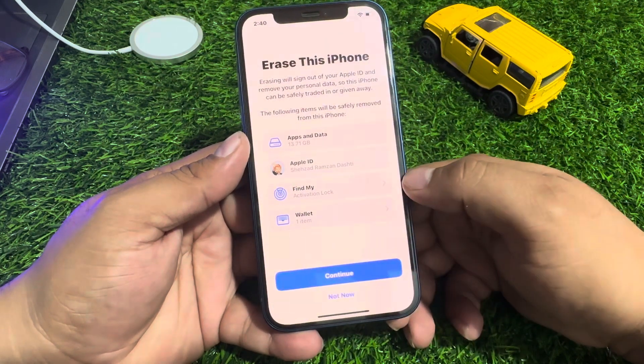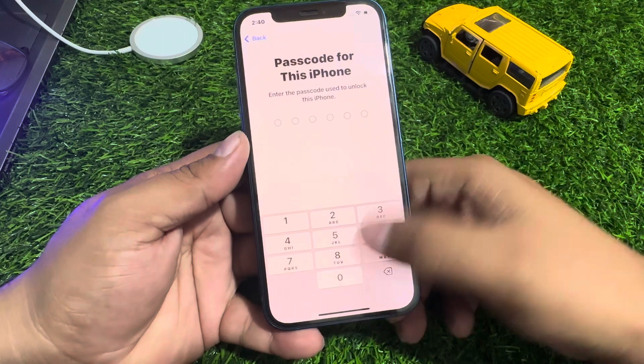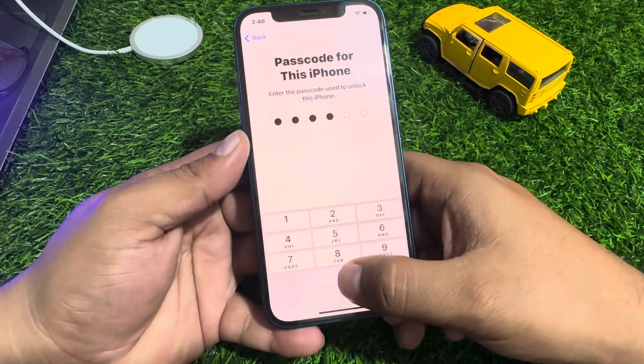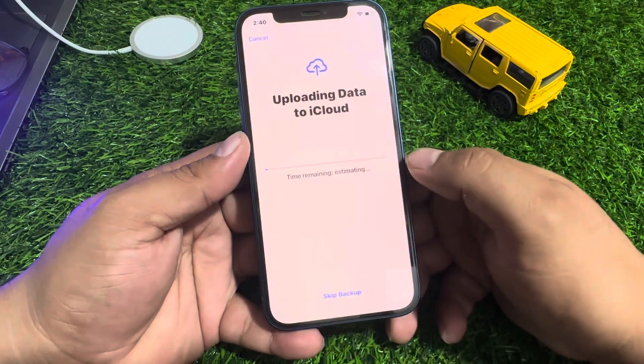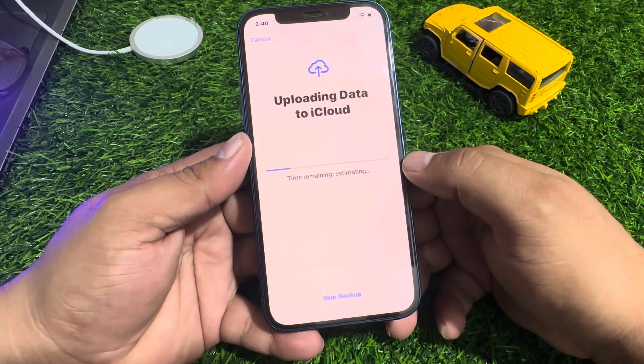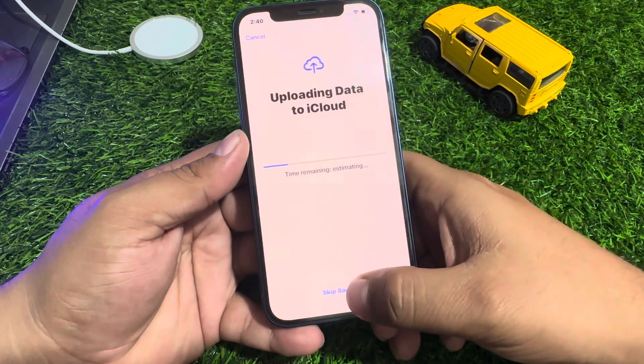Tap on Erase iPhone. Enter your iPhone passcode.